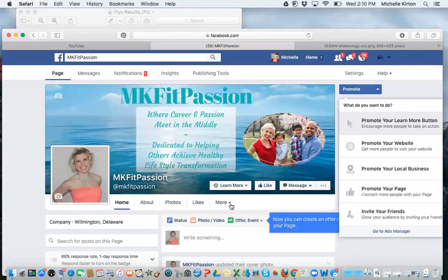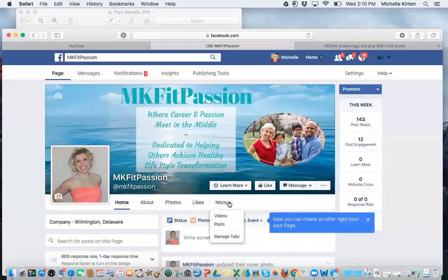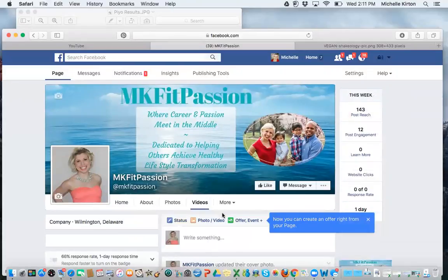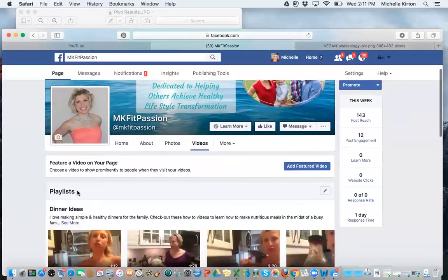On this page, after you like it, you're going to go down to More, go to Videos, and I've created a playlist for you.